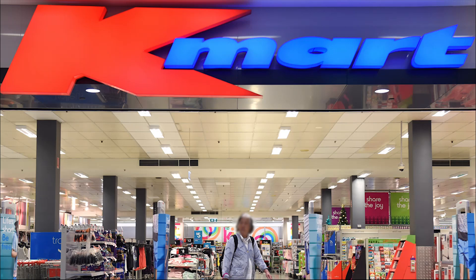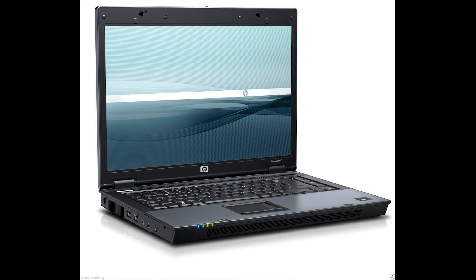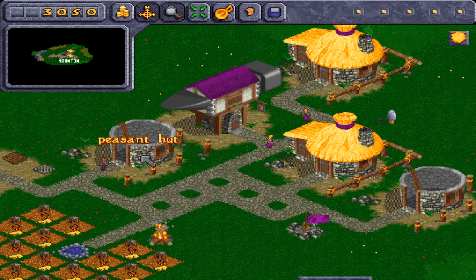Imagine you're 11 and you go in the Kmart and see this game sitting on the shelf. Intrigued, you buy it, go home, and pop it into your dad's old laptop and install it. You load up the first level and start building up your village. And then, then you hear this.